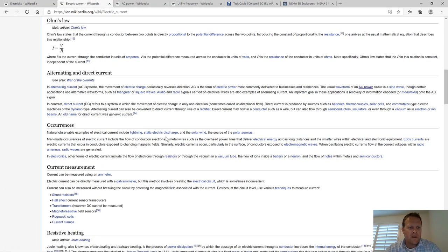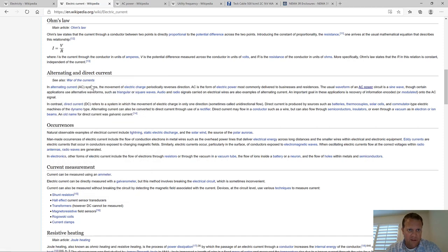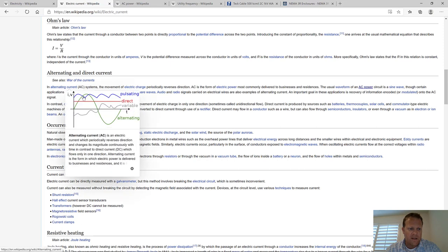We're going to be dealing with AC and DC — alternating current and direct current. AC/DC is not just a band. We won't do a lot of DC in this discussion, so let's focus on AC.